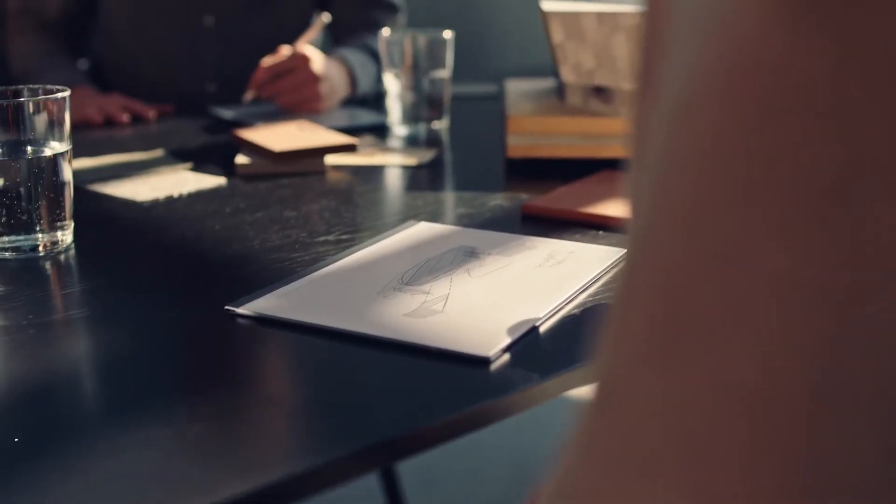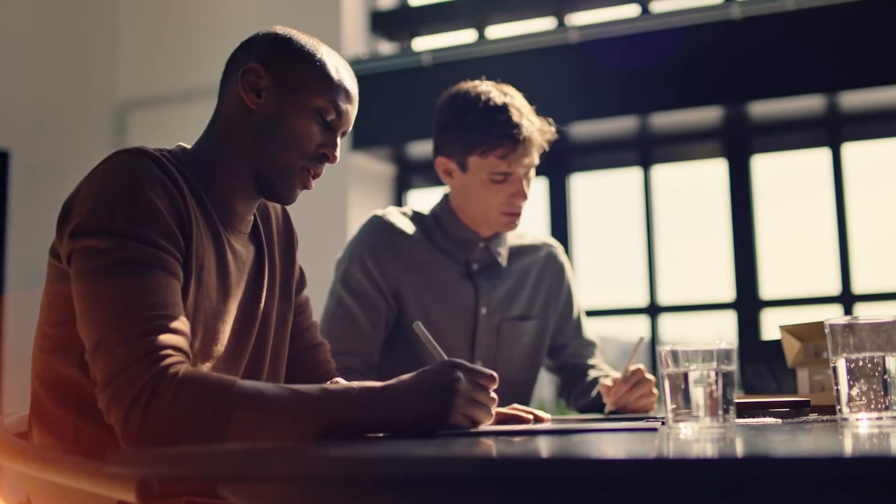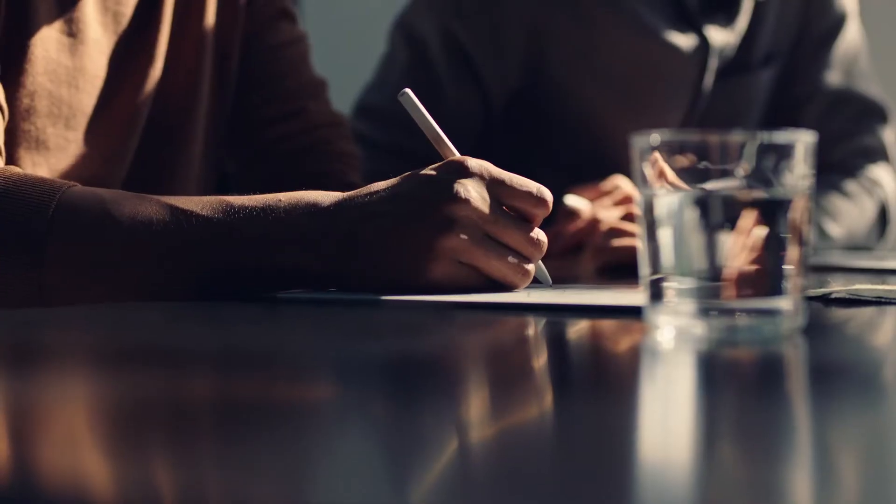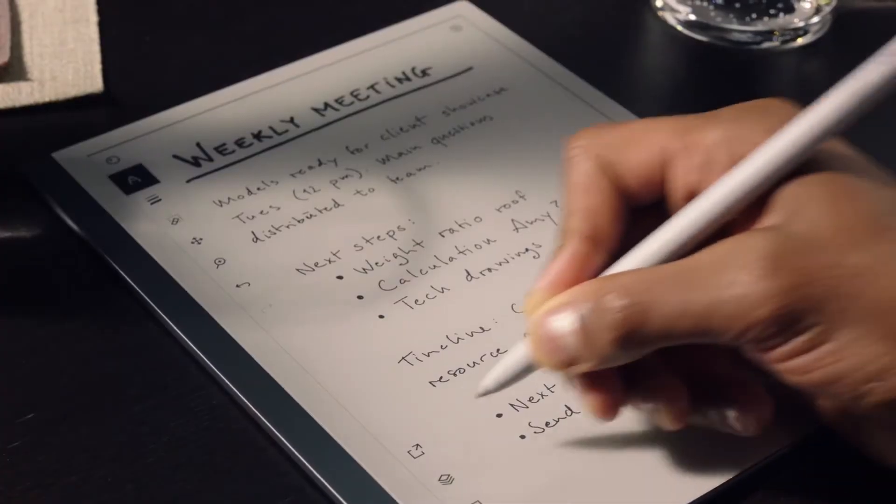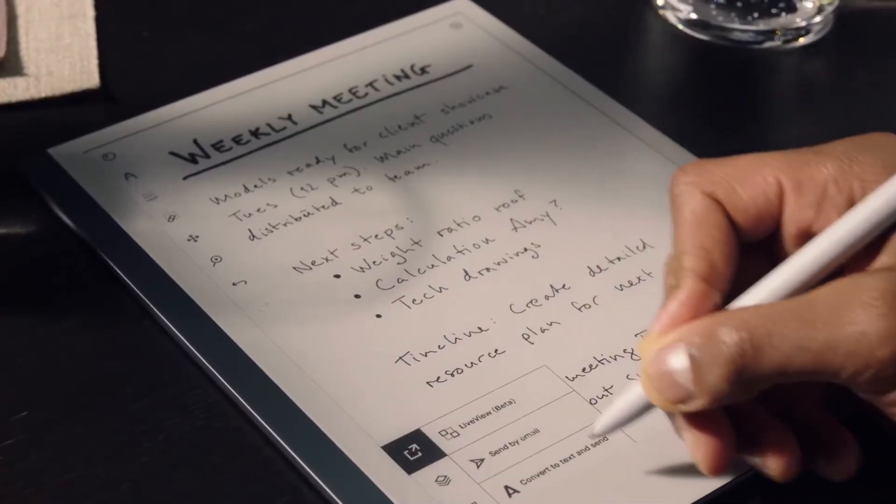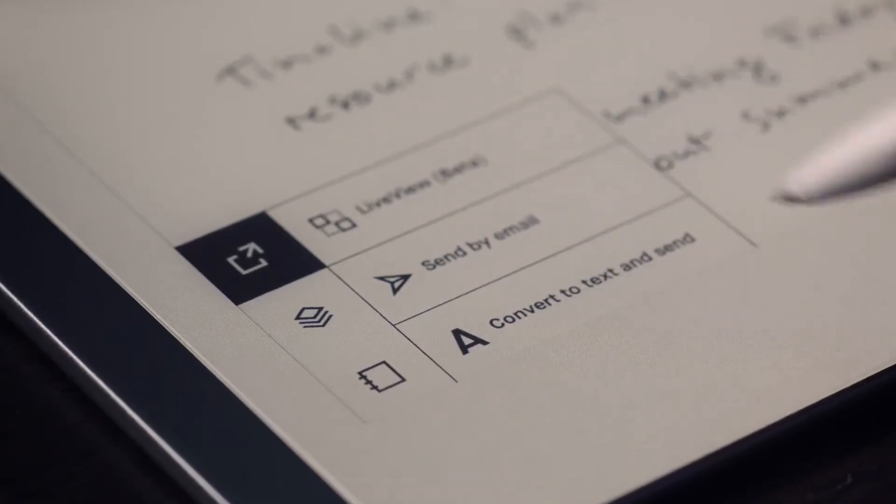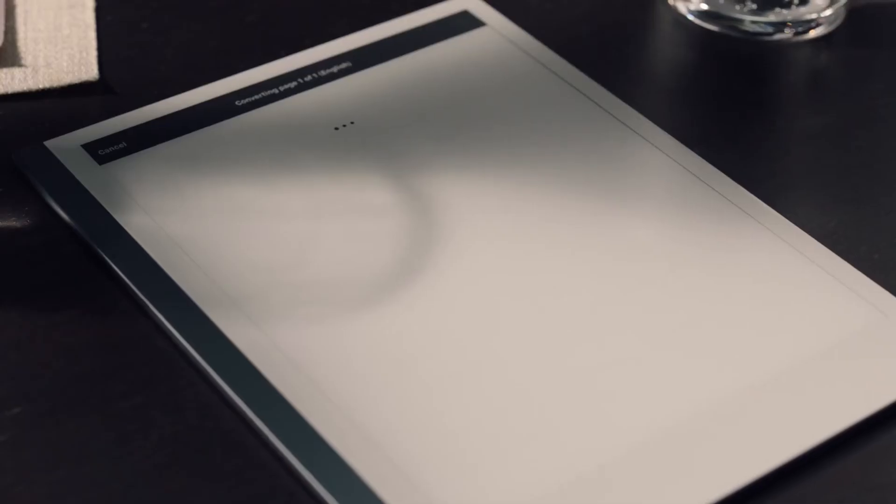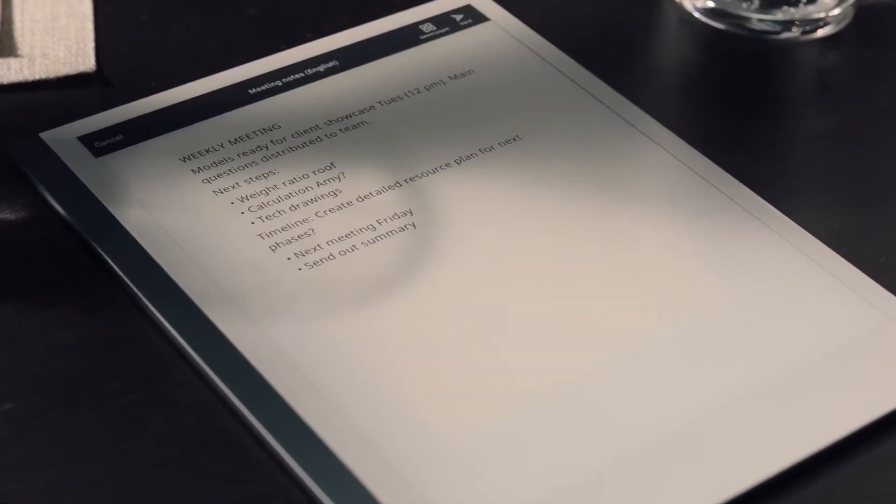Remarkable 2 brings digital powers to your notes and printouts without sacrificing the feel of paper. Convert your handwriting into text. No more typing up your meeting notes.